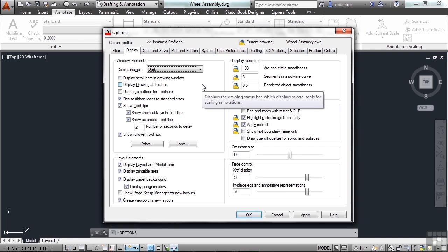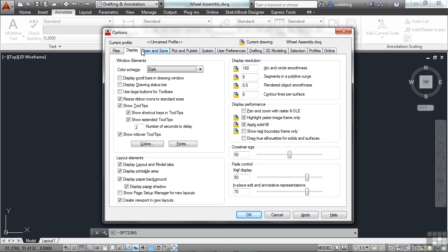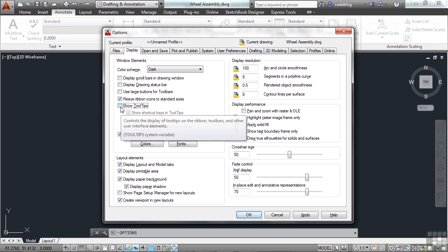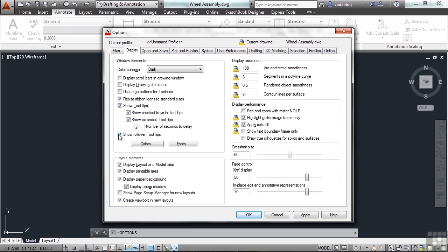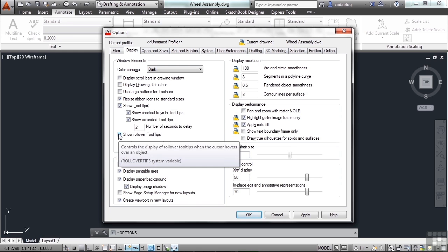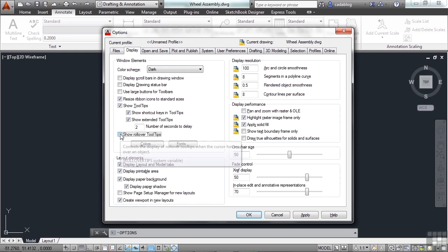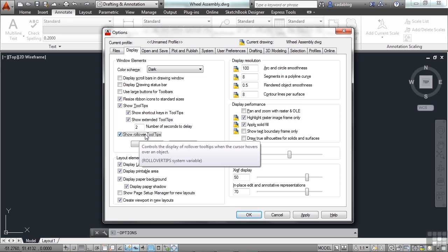Now your tooltips, and your rollover tooltips, are display features. So you want to go to the display tab in your options, and it's in this windows elements section. And it's right here. You can show the tooltips, and you can show the rollover tooltips. The rollover tooltips are the real quick ones. Those are the ones that come up nearly immediately, and they tell you the name of the command with a very short, brief description of what it does.